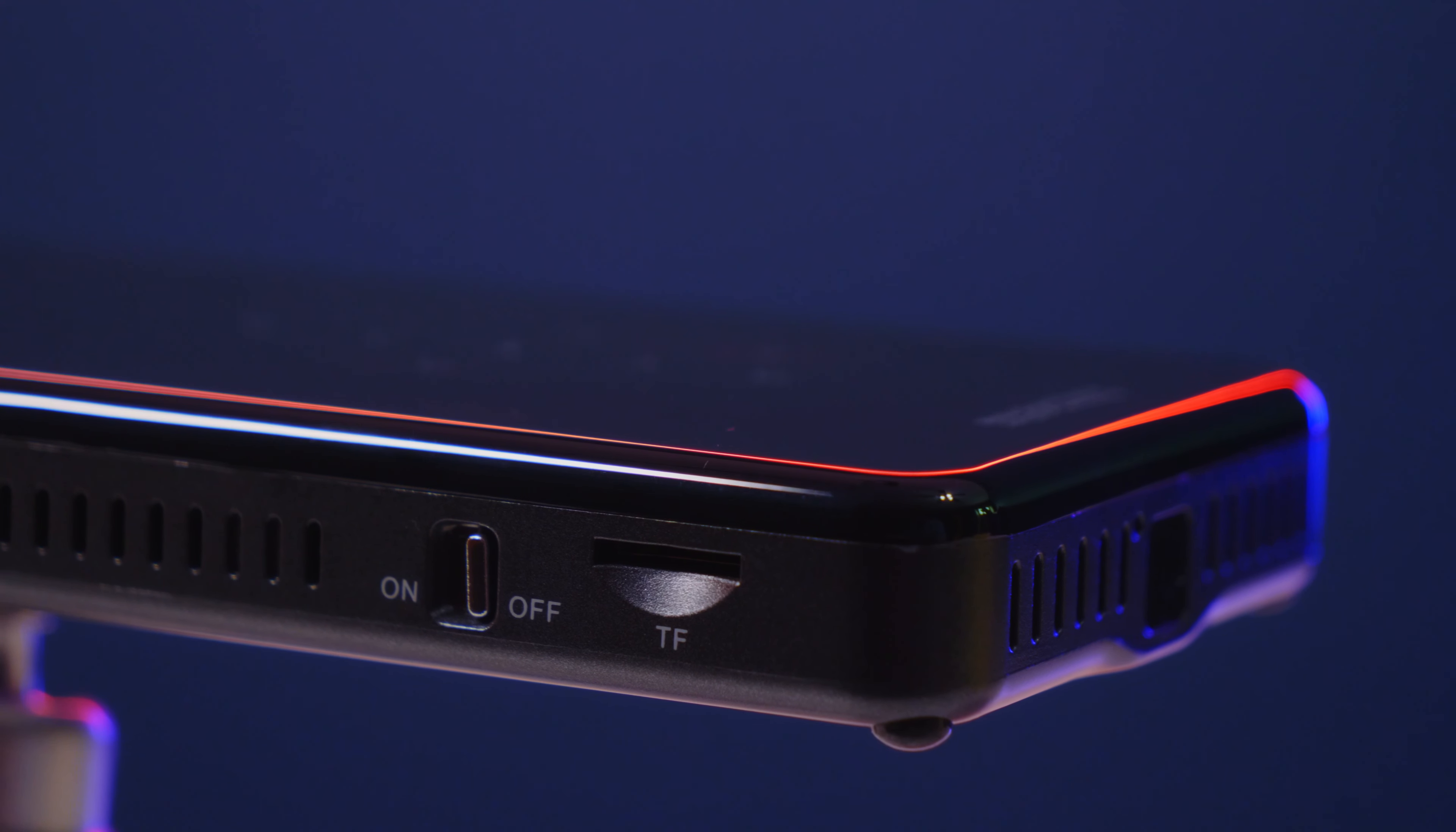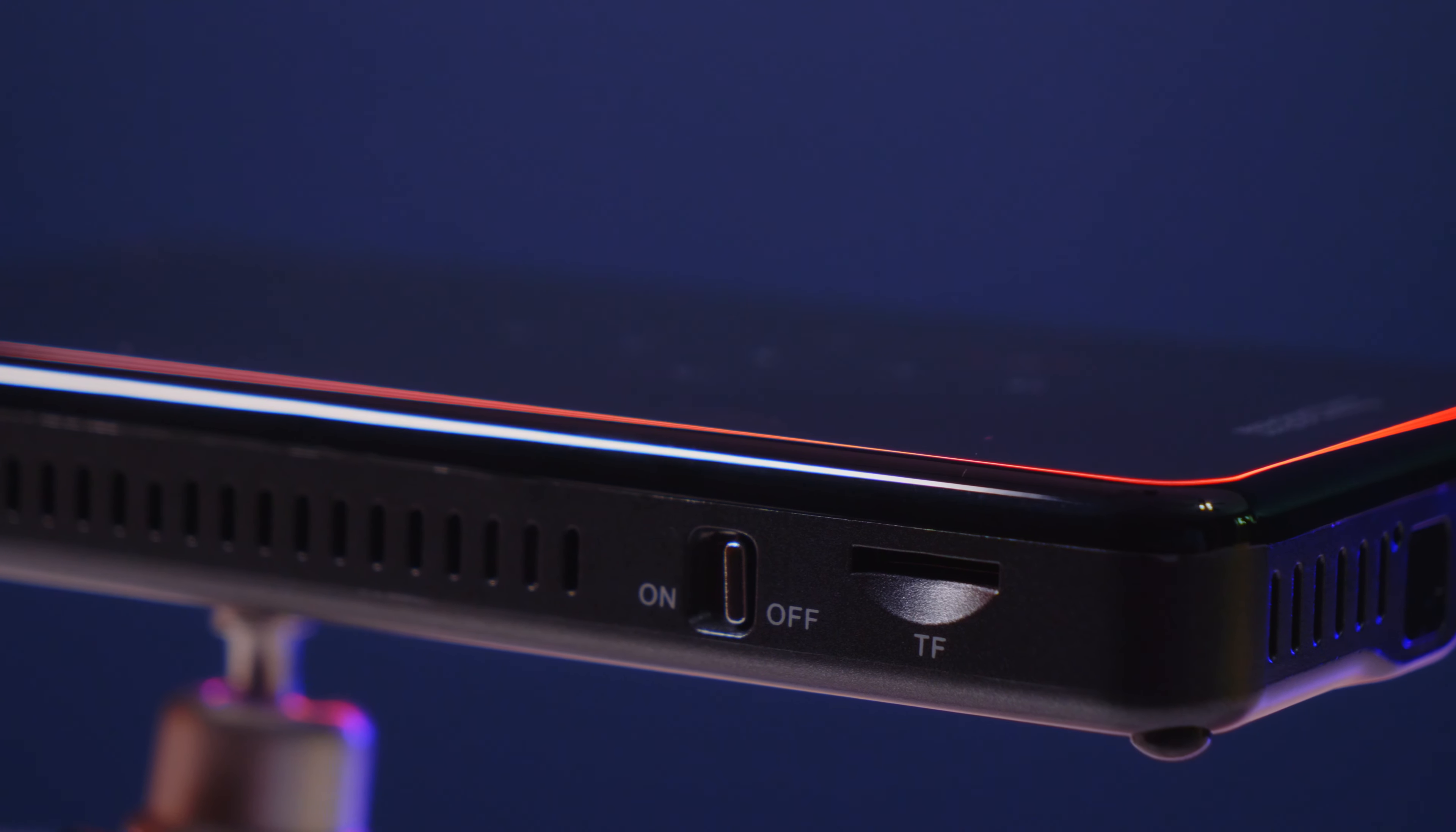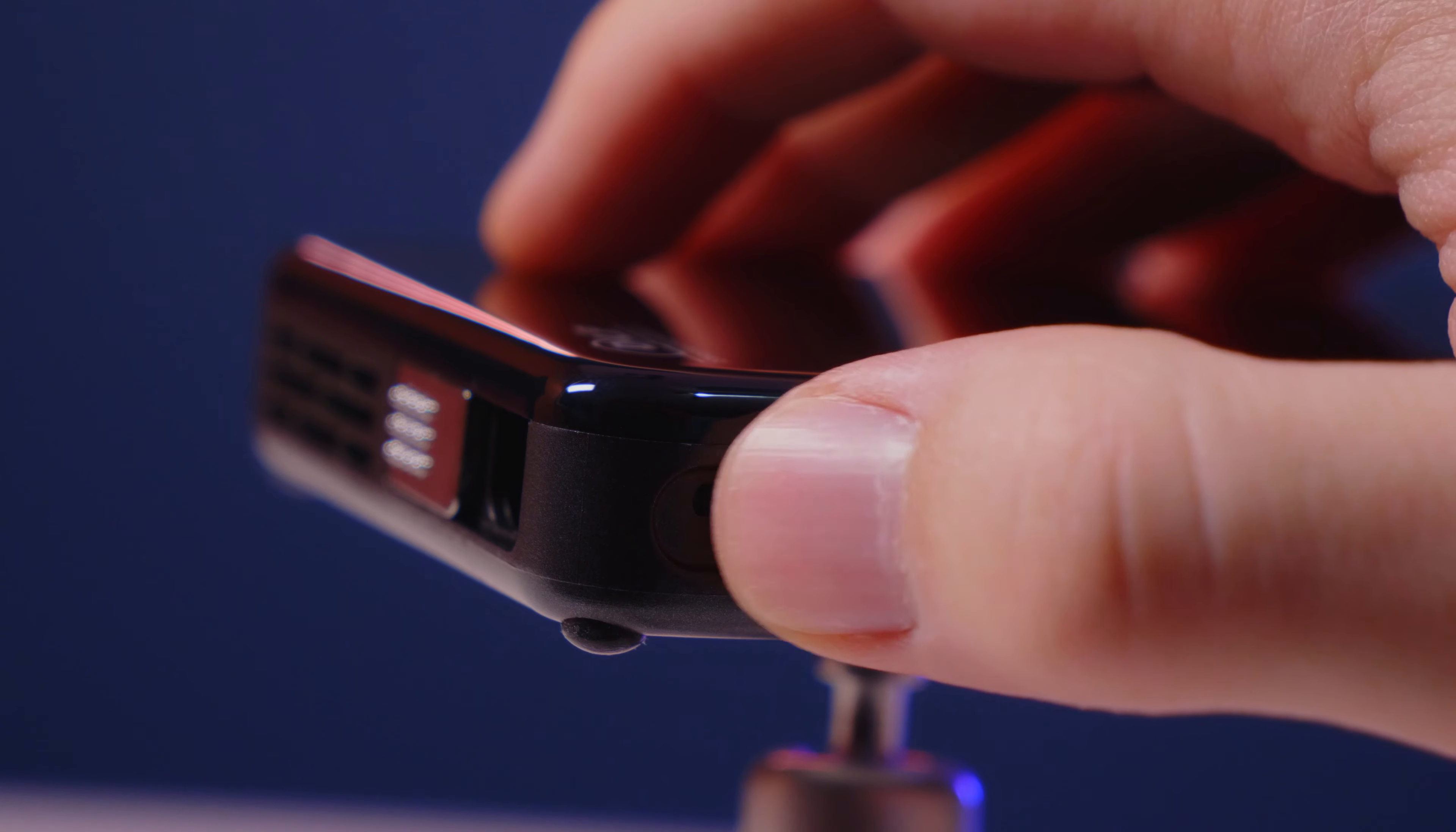Looking at the side, we do have the micro SD card input and the on and off switch. And on the other side we do have the focus wheel.